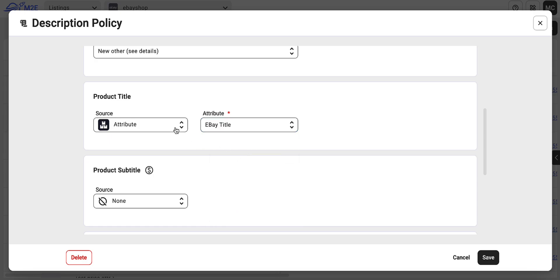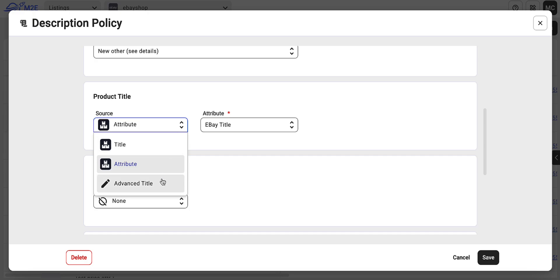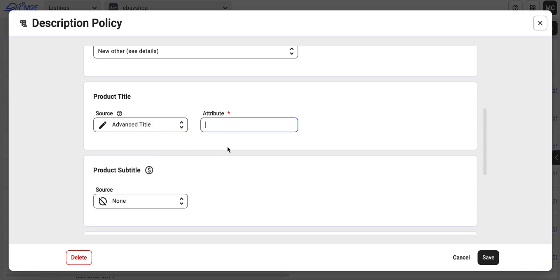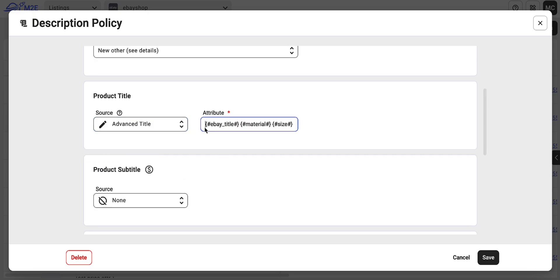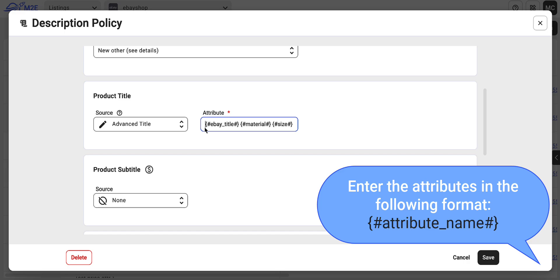To make your listing stand out, you can also customize your title template using placeholders from your catalog attributes. For that, copy and paste or enter the names of the relevant attributes within curly braces and hashes.